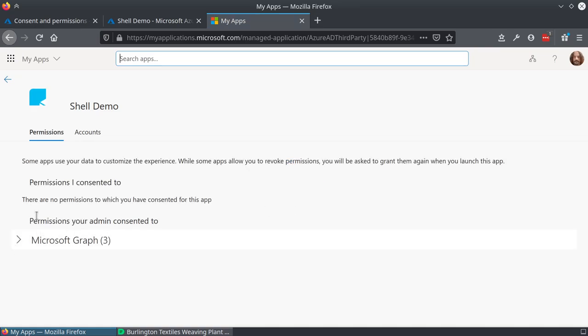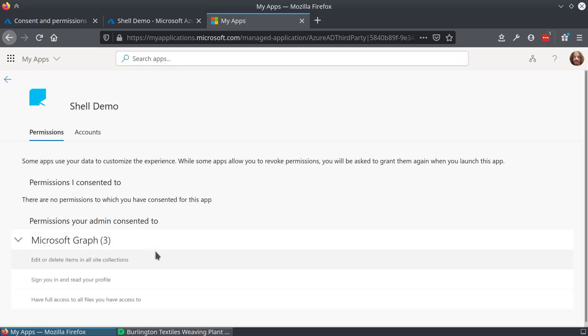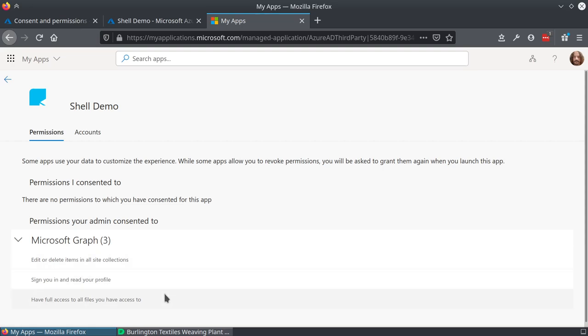Then it says 'Permissions your admin consented to.' So yeah, that reflects what we saw before. That's what the admin did consent—that's the pre-consent.